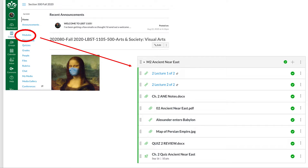There's also an optional clip called 'Alexander Enters Babylon' — a movie clip I enjoy from an absolutely horrible movie, but it shows Alexander the Great entering the ancient Near Eastern city of Babylon and one of the monuments we talk about in class. There's also a map of the Persian Empire if you want to marvel at how far they spread. Those are all the optional items.